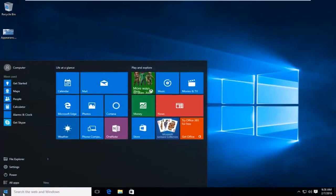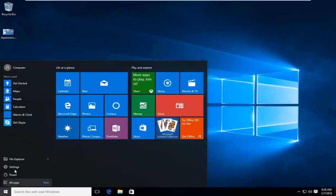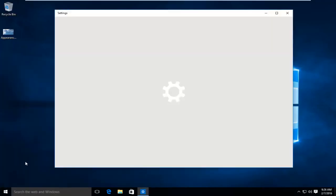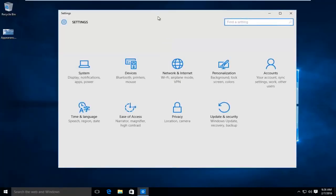So the first thing we're going to do is head over to our start button, left click on settings, and I'm going to left click on accounts.